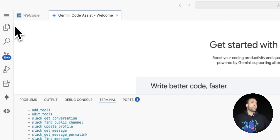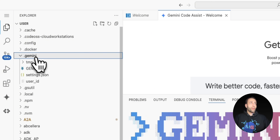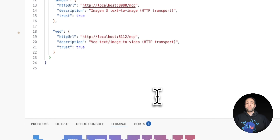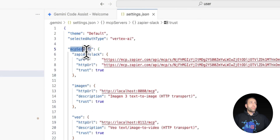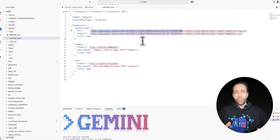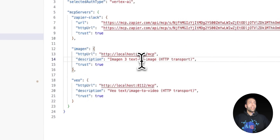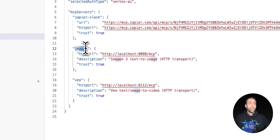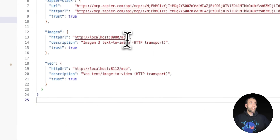Inside the '.gemini/settings.json' — since I authenticated via Vertex AI, that's already added. Under MCP servers, I added the Zapier server connecting to Slack with that copied URL. Be cautious with credentials — I'll disable this after recording. I also added two more MCP servers: one using Google's Imagen model to generate images, and another using Veo to create AI-generated videos.